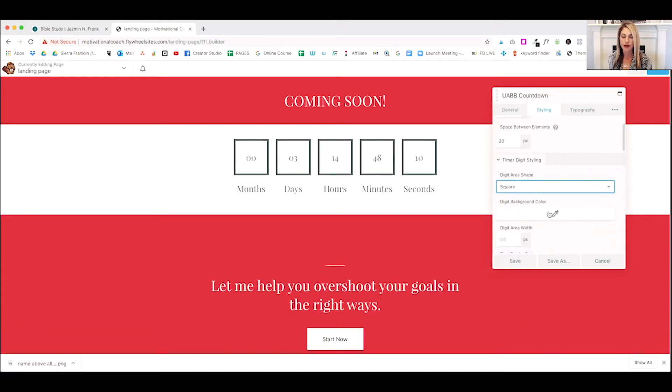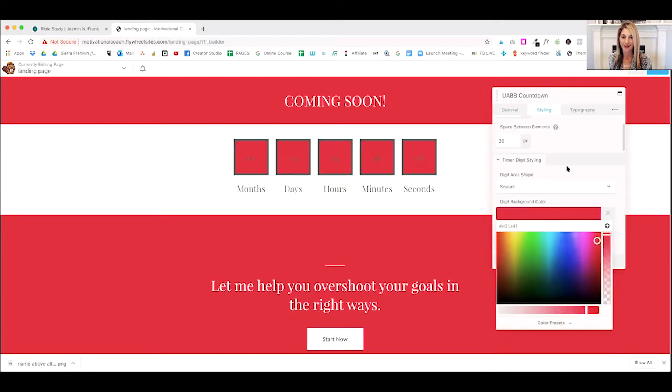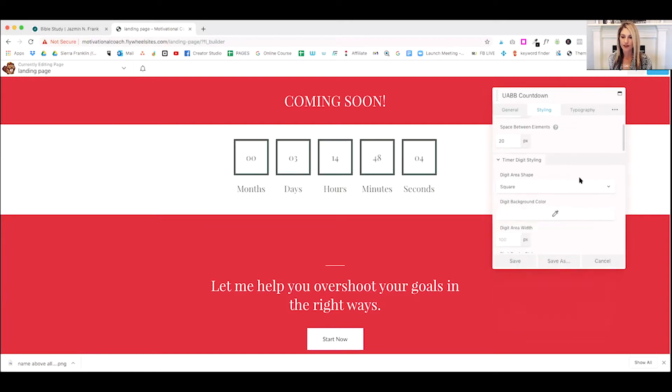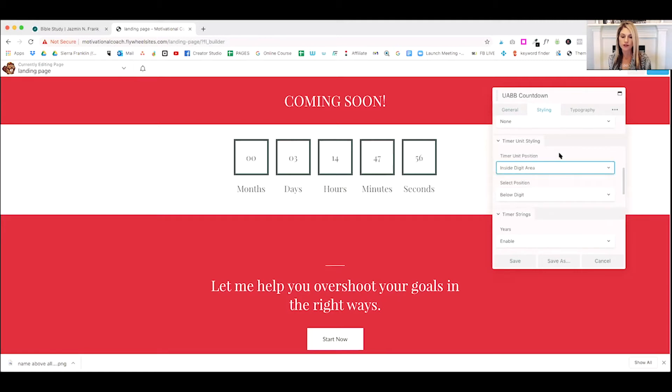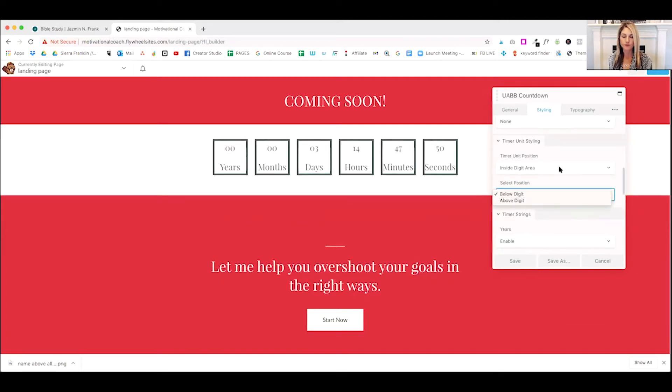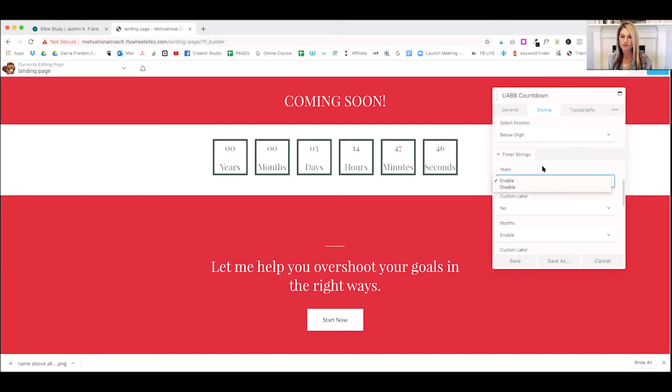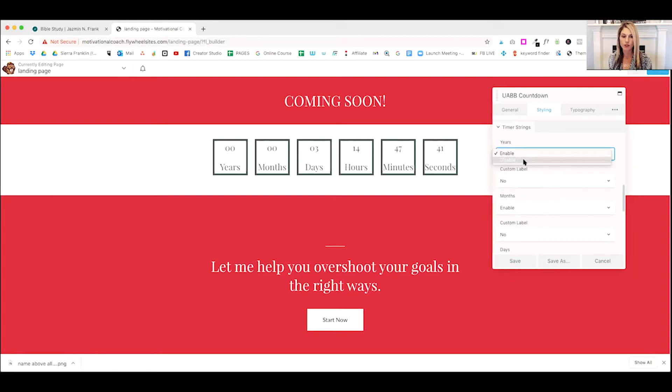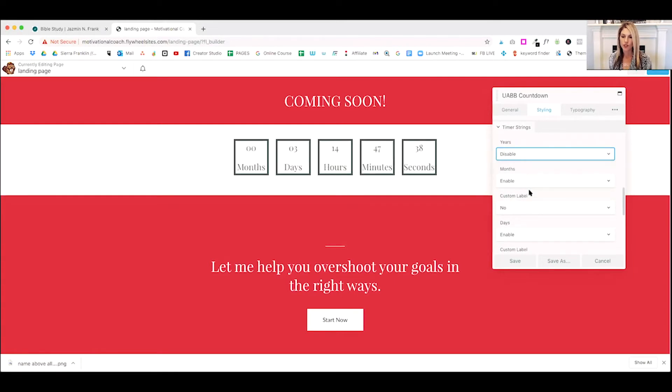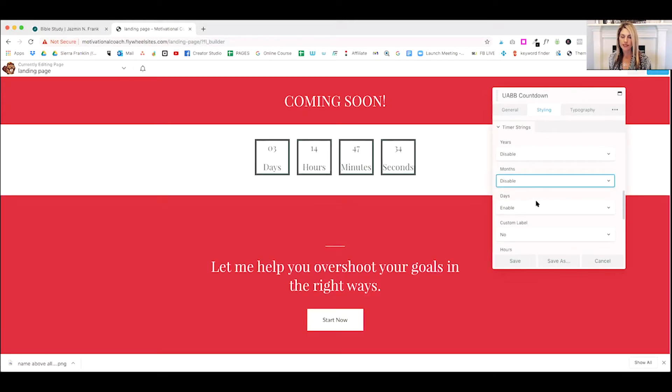We can add a background color. So you can see there's a lot of things we can do here. The border style, we can choose to put our units inside the box and we can move them above or below. Okay. There's a lot more here. Now you can turn on, if you want to turn year, we're going to turn off years because there's no years. We're going to turn off the months. We just want the days, hours, minutes, and seconds counting down. So there's that.